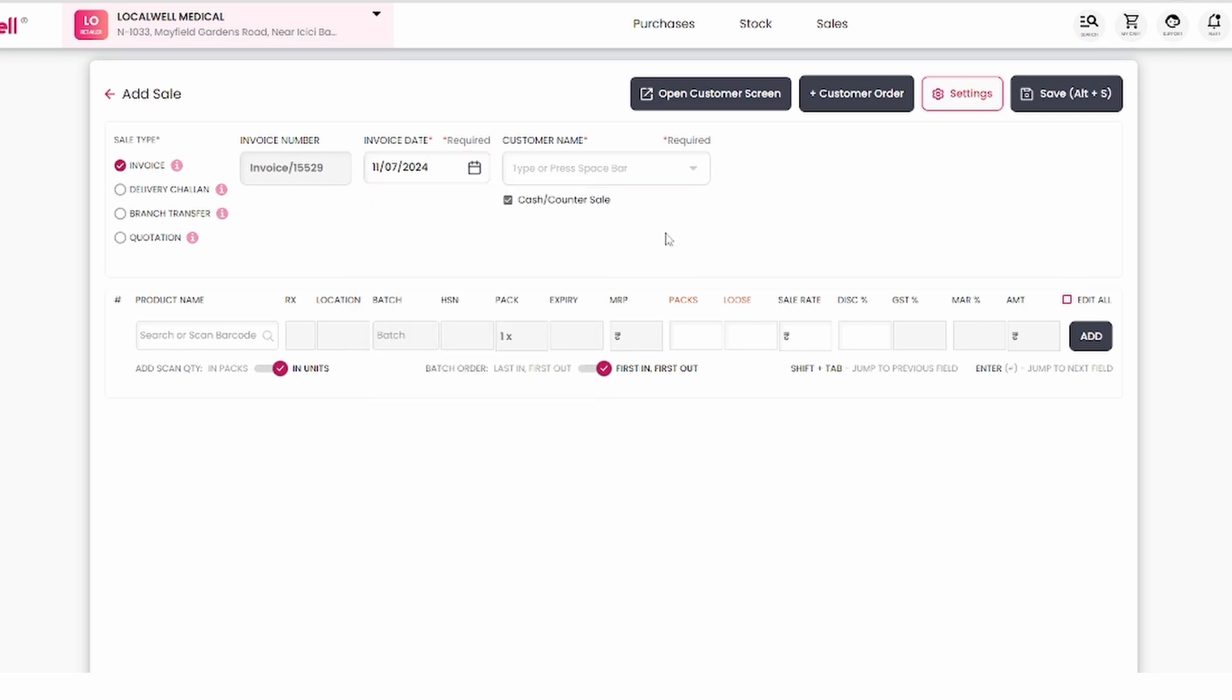There are two ways to add a sale. First, add the customer's name, then add the products the customer needs and do the billing. The second process is cash sale, where we don't add any customer's name, we just add the products and bill them.